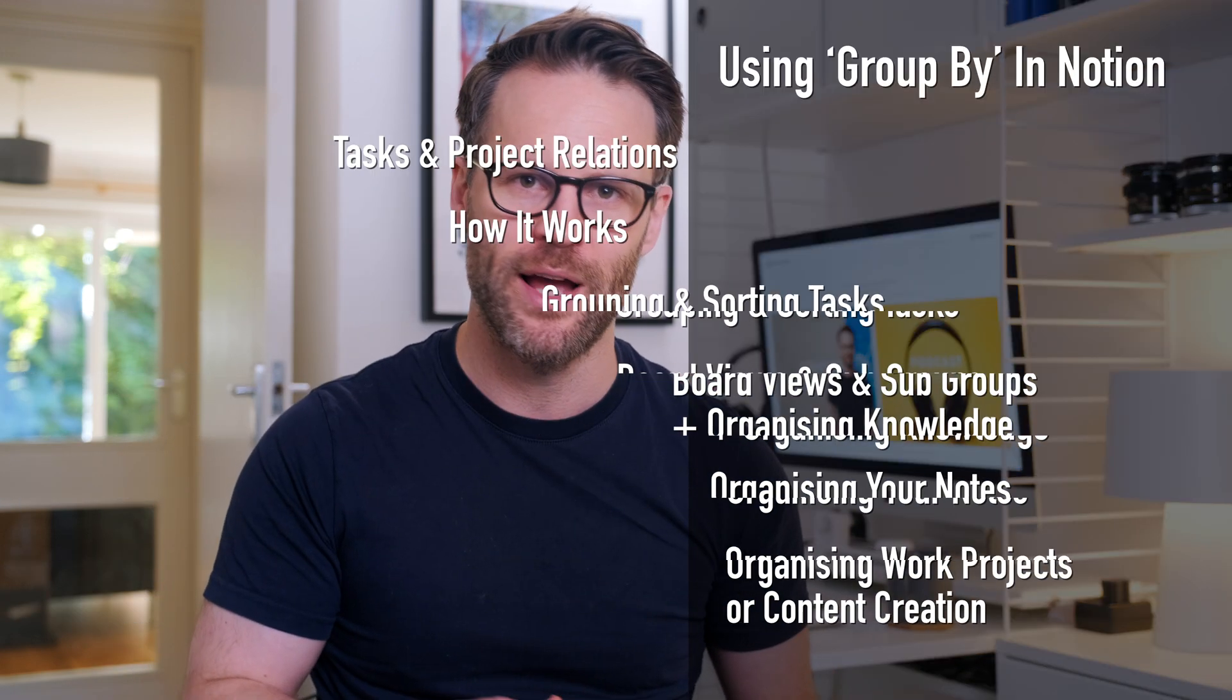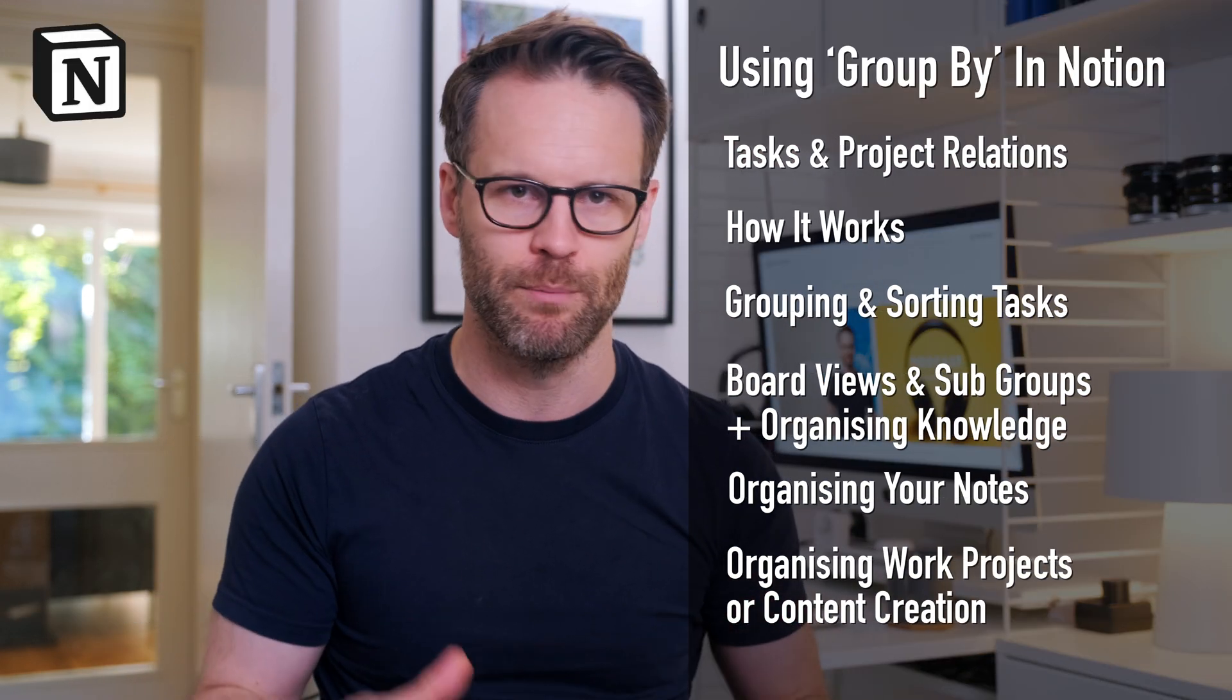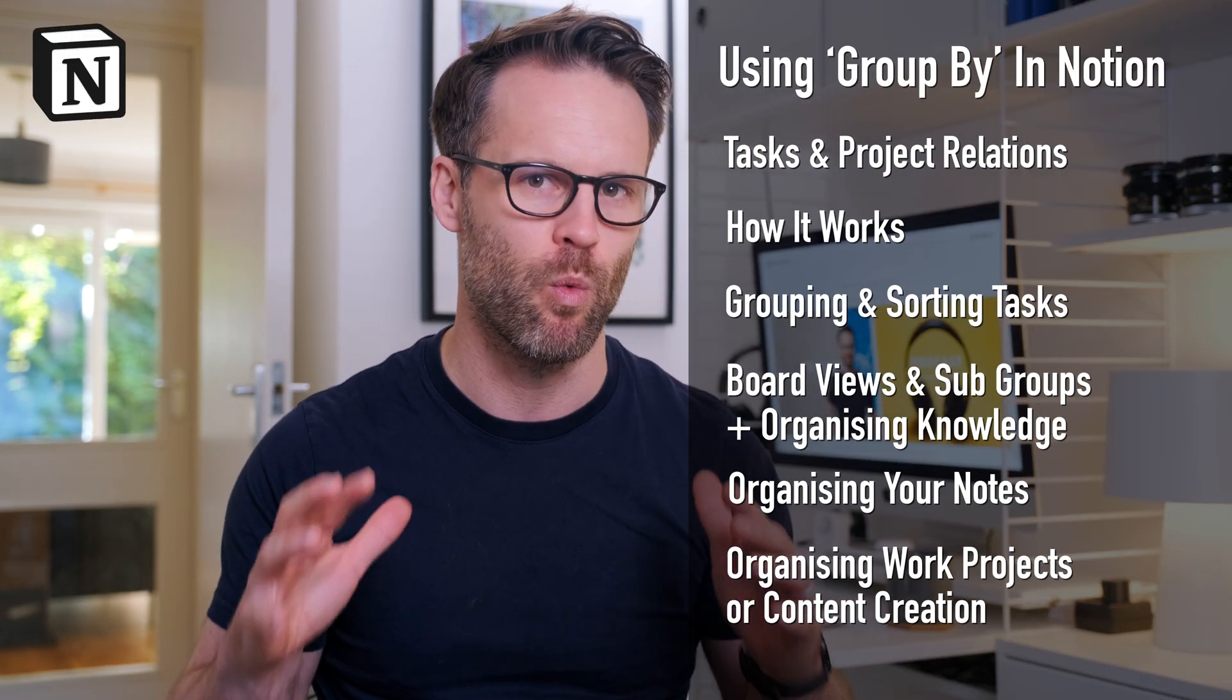So in this video, let's break down some great ways to use the new groups feature and how I'm applying it practically in some real-world examples in my workspace.